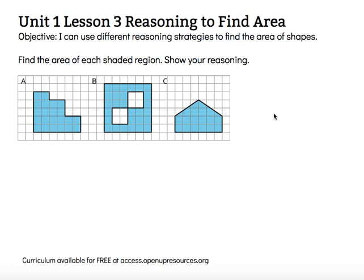Hi, this is Mrs. Nelson. This is Unit 1 Lesson 3, Reasoning to Find Area. The objective says: I can use different reasoning strategies to find the area of shapes.